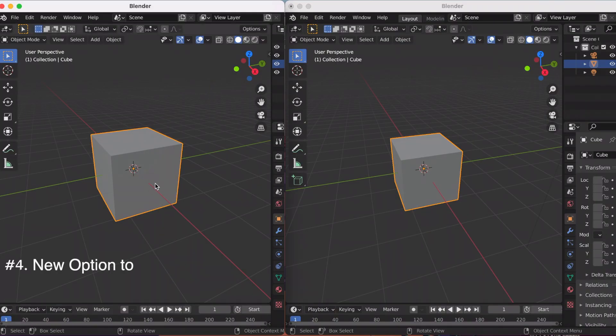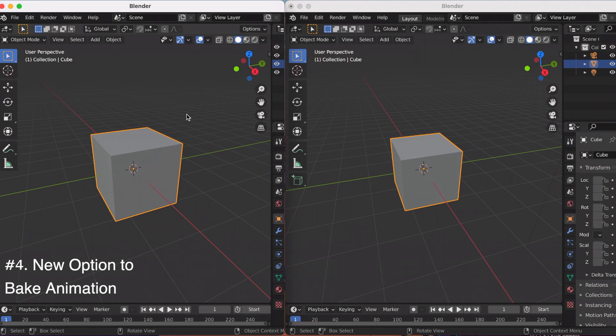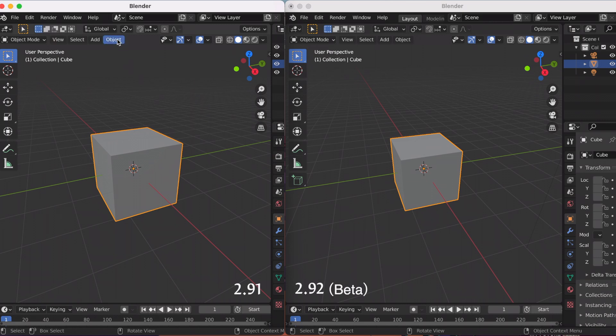The fourth new feature is a new option to bake animation. I'm going to demonstrate that.